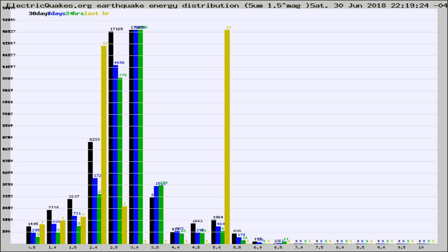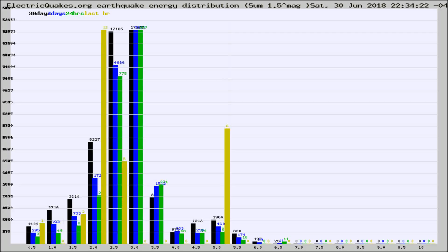Now you're looking at earthquake energy distribution by magnitude. This is worldwide, and you're seeing them changing as they did every 10 minutes within the last hour.